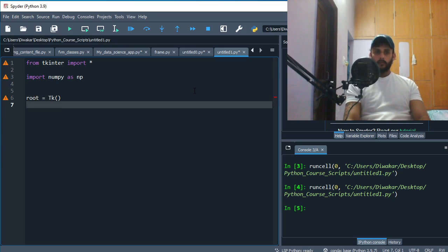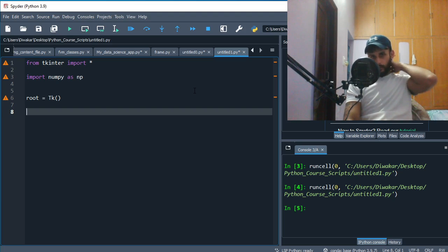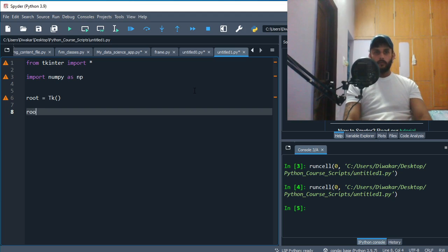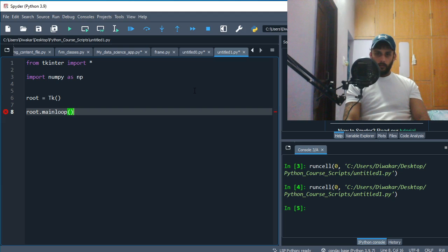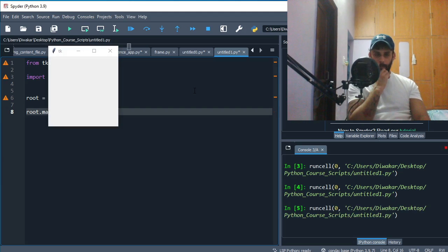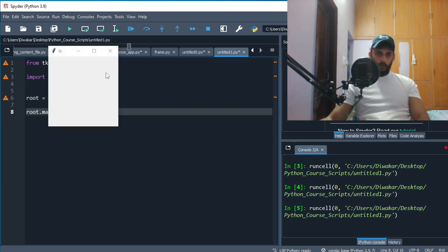Once you make this object, this will give you a window, but in order to put that window on screen when we run it, we'll have to do root.mainloop like so. If I run this now, you see this window pops up.